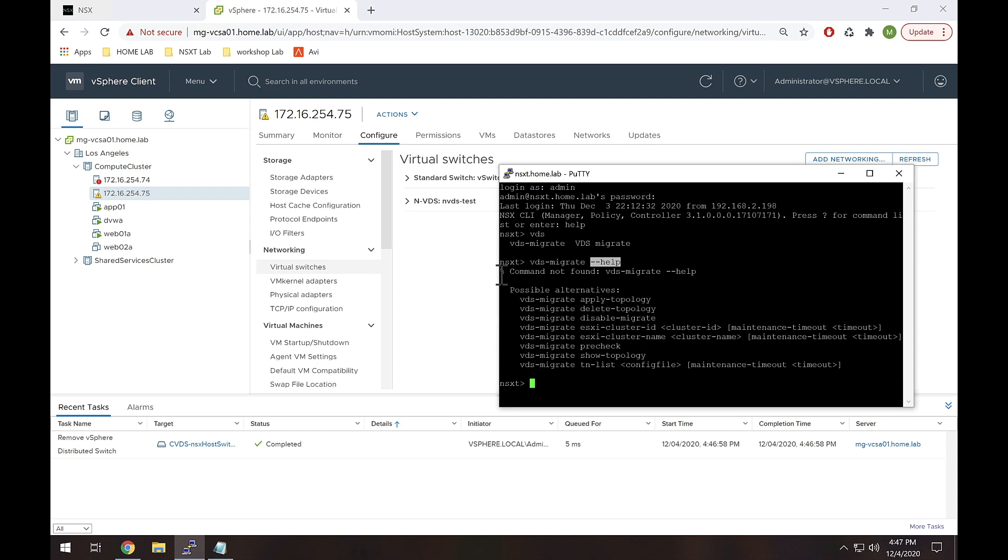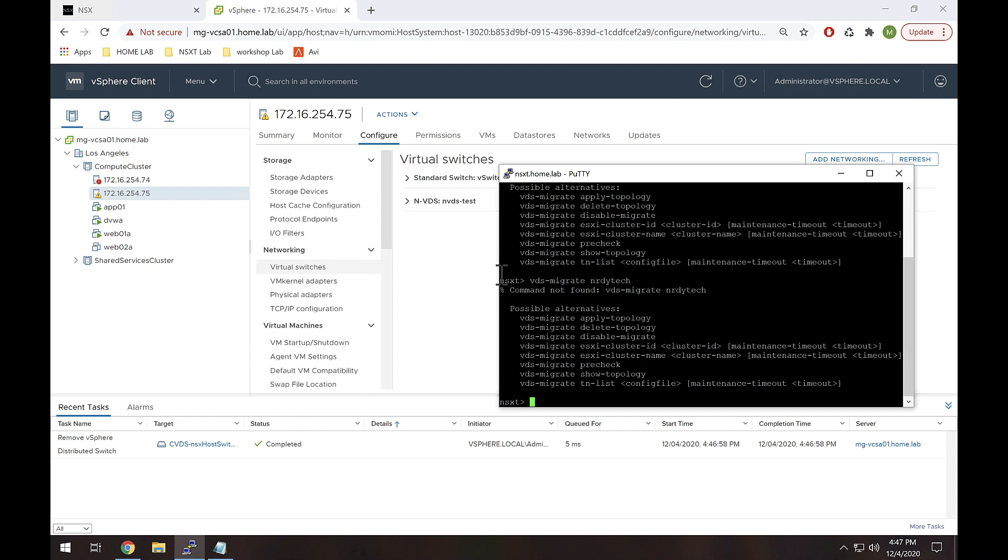So I guess in that case I could do something like VDS-migrate nerdy tech. Yeah, there you go, it's going to give me the same thing. So anyway, you learn something new every day.